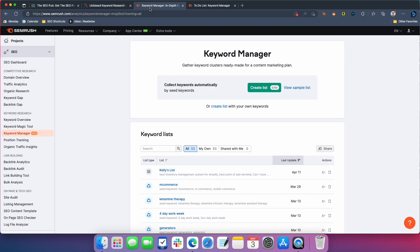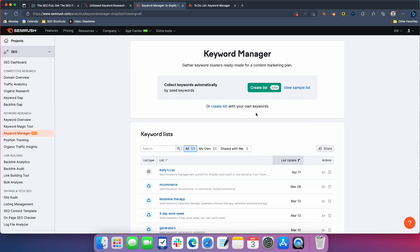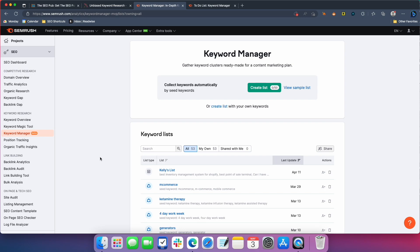But SEMrush just launched the same option inside their keyword manager. And I wanted to show it to you real quick. It's in beta right now. So they're still working on it. I was in the alpha group when we were testing it, but it does work pretty well. And what you do, you can either start with a couple seed keywords and let it build out a cluster for you, or you can take a list that you've built inside the keyword manager and ask it to cluster that list for you. I find that that's the way that it works best, but I'll show you both options here.